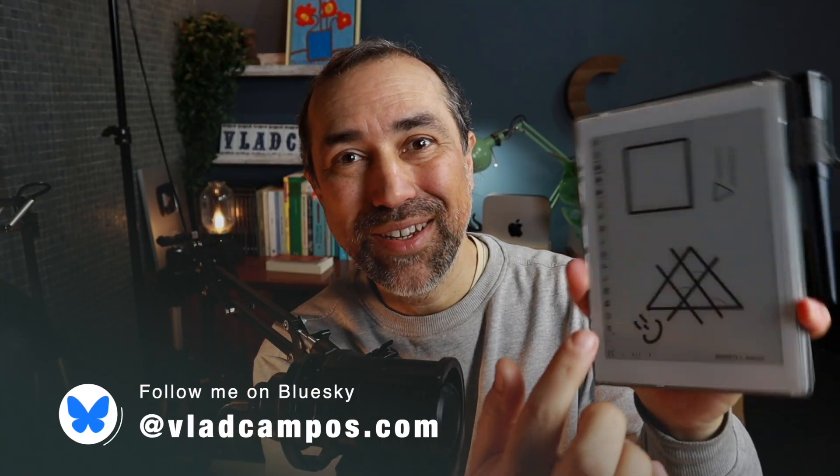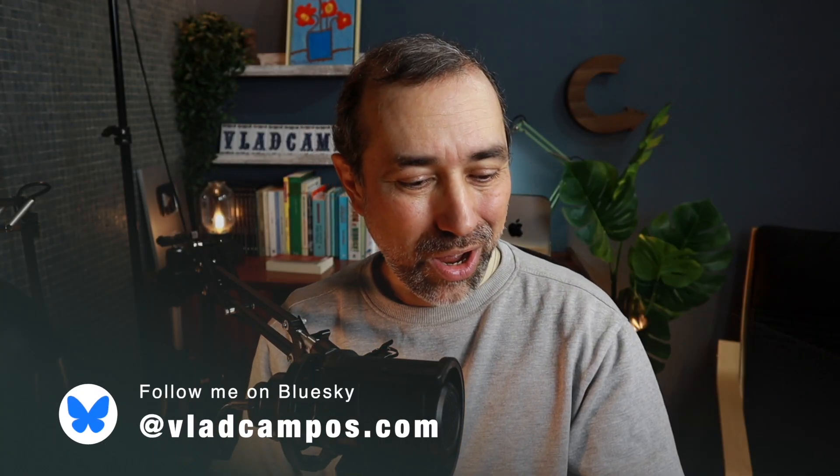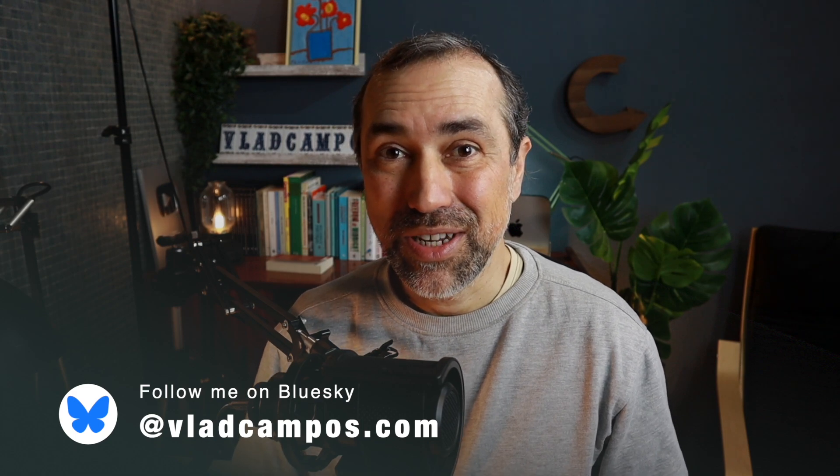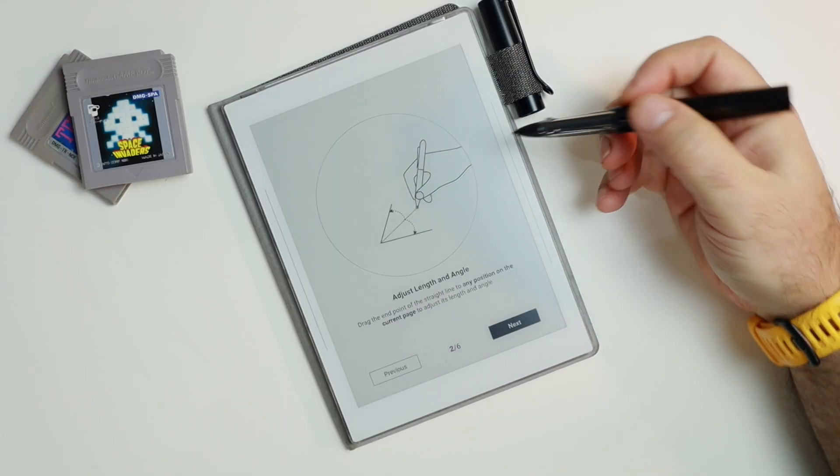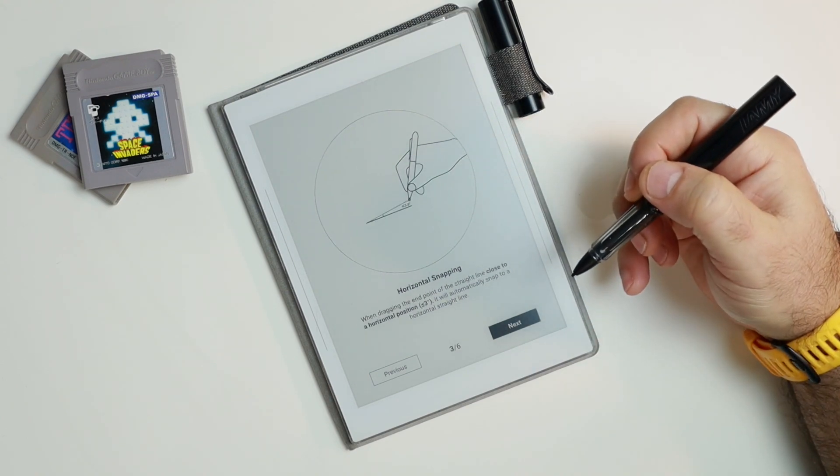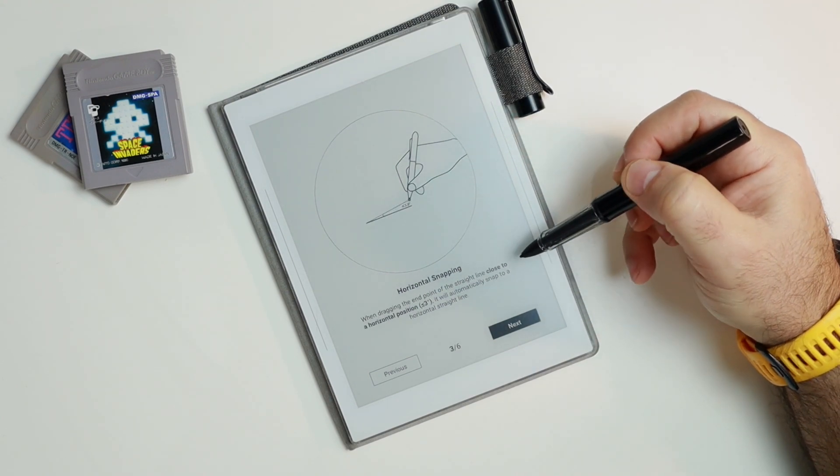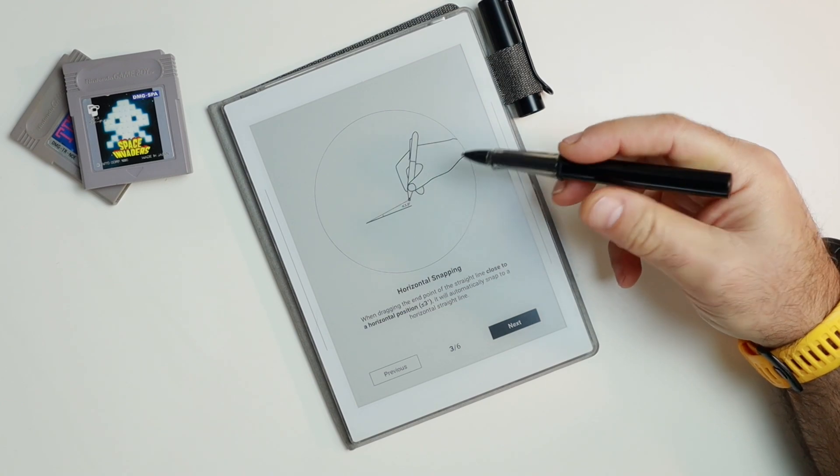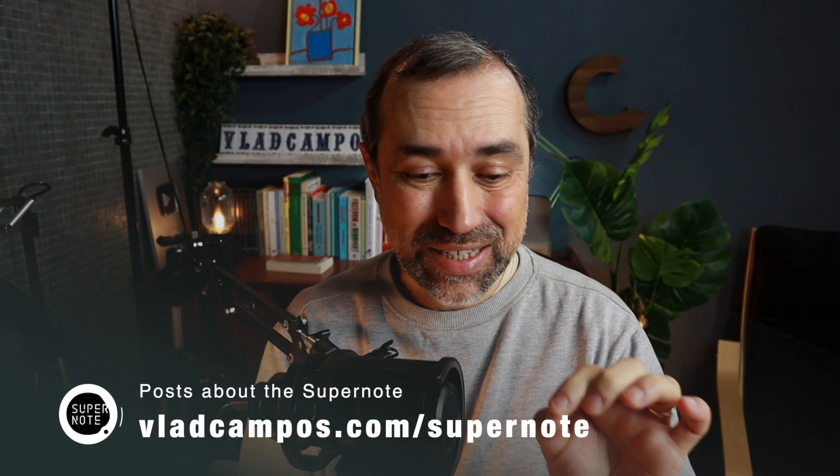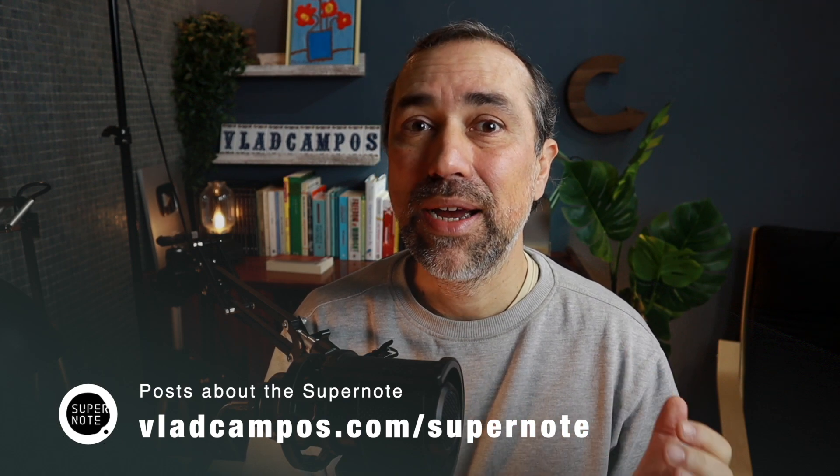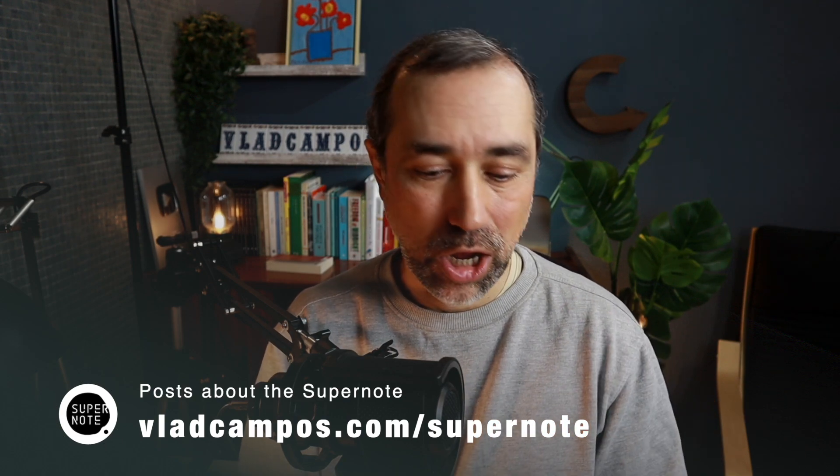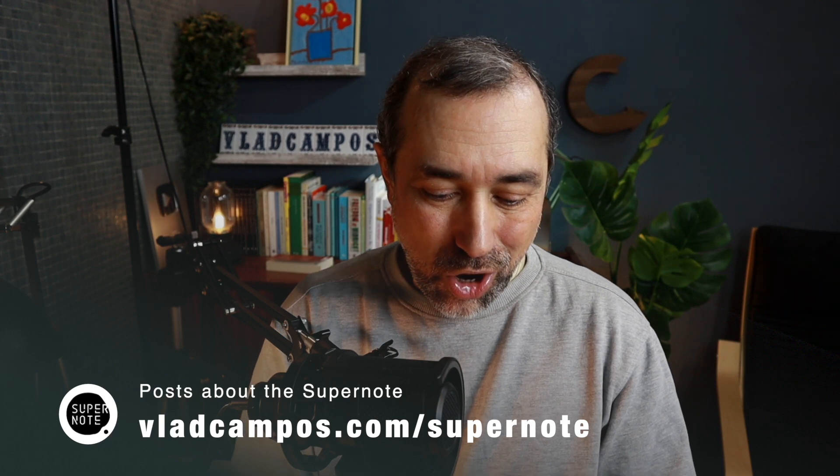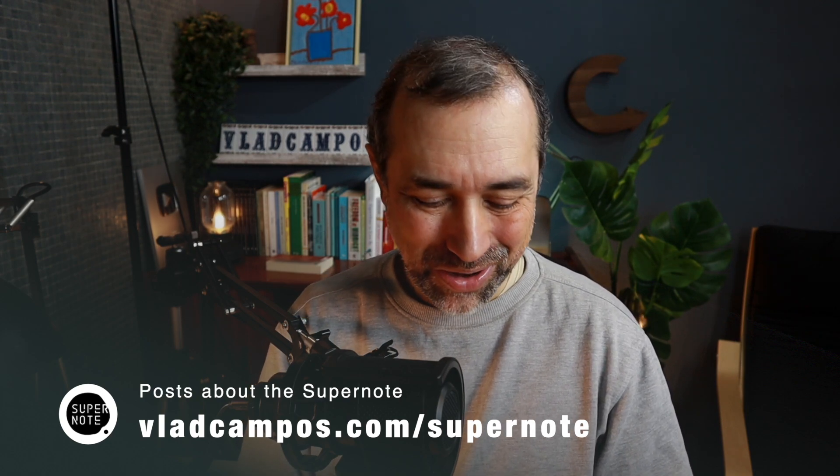When you first try this new straight lines feature on your Supernote, you see a step-by-step onboarding, like the one I'm showing on screen now, but I think it's better if I show you how it works. And because there's so many details to this, I think it's better if I share my screen instead of this top-down approach. Okay, let's take a look at it. It's pretty cool.